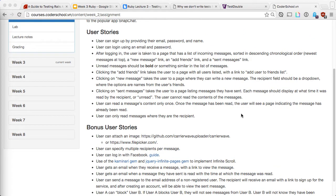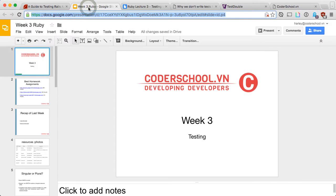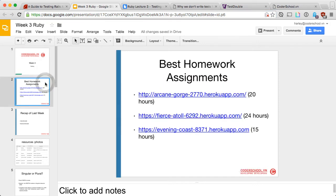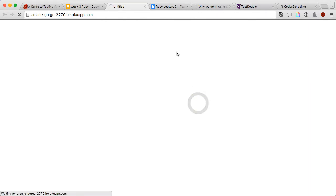For today's topic we're covering testing. But before we start the new topic, I'm highlighting a few excellent project submissions from homework 1. Let's take a quick look at them — I'm going to open all three at the same time to save time.